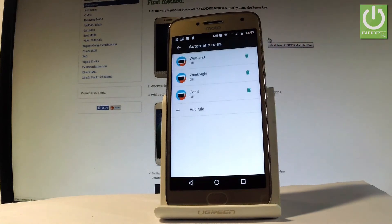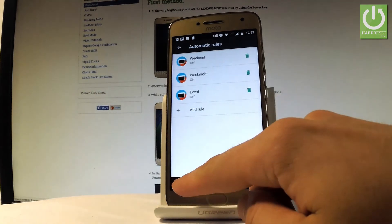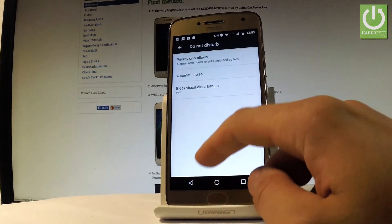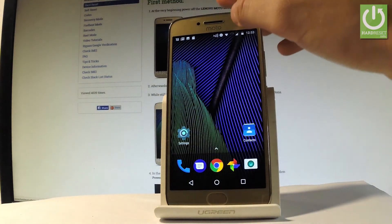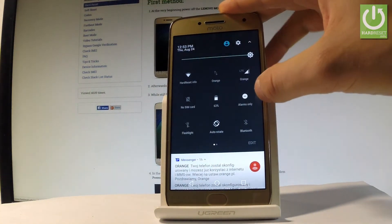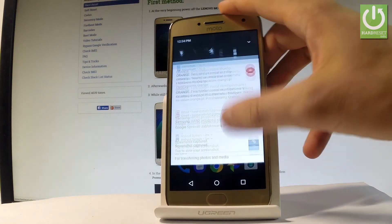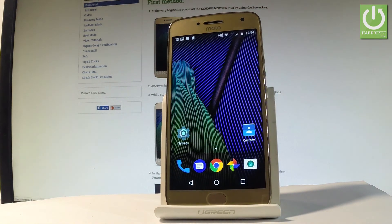Let's go back. You may also set up automatic rules — for example, you can turn on Do Not Disturb mode automatically every weekend, every weeknight, or create a custom rule. To disable Do Not Disturb, use the upper bar again, tap Alarms Only, and you are now back to normal mode.